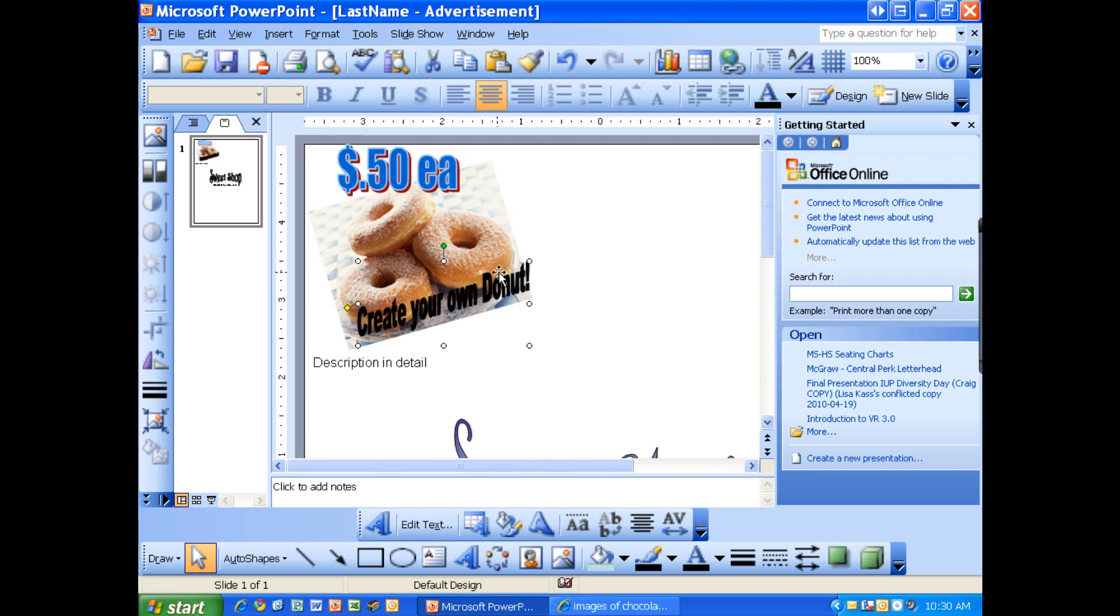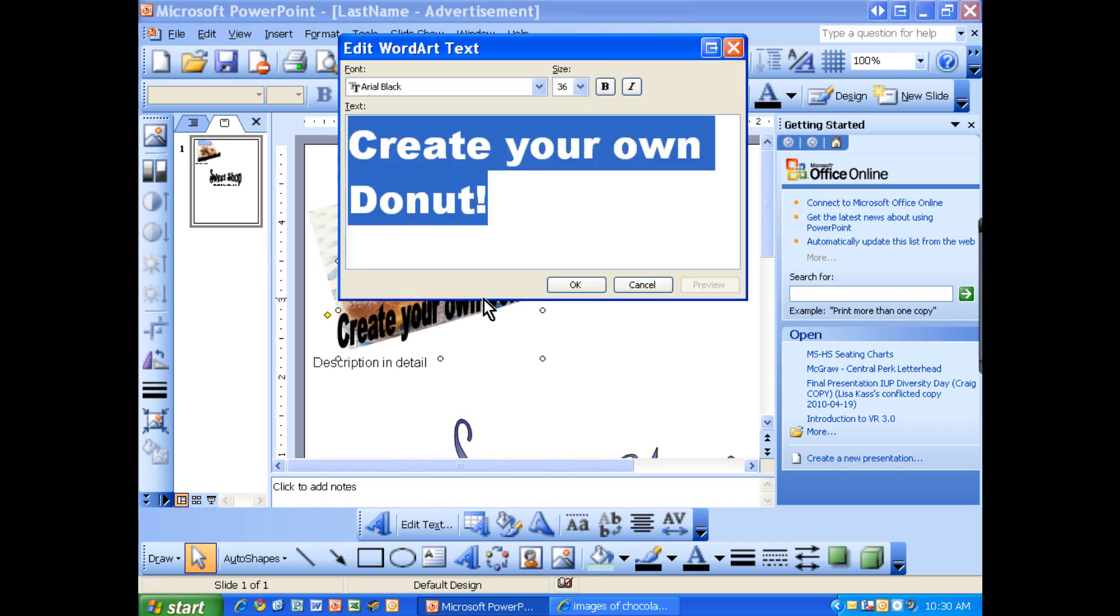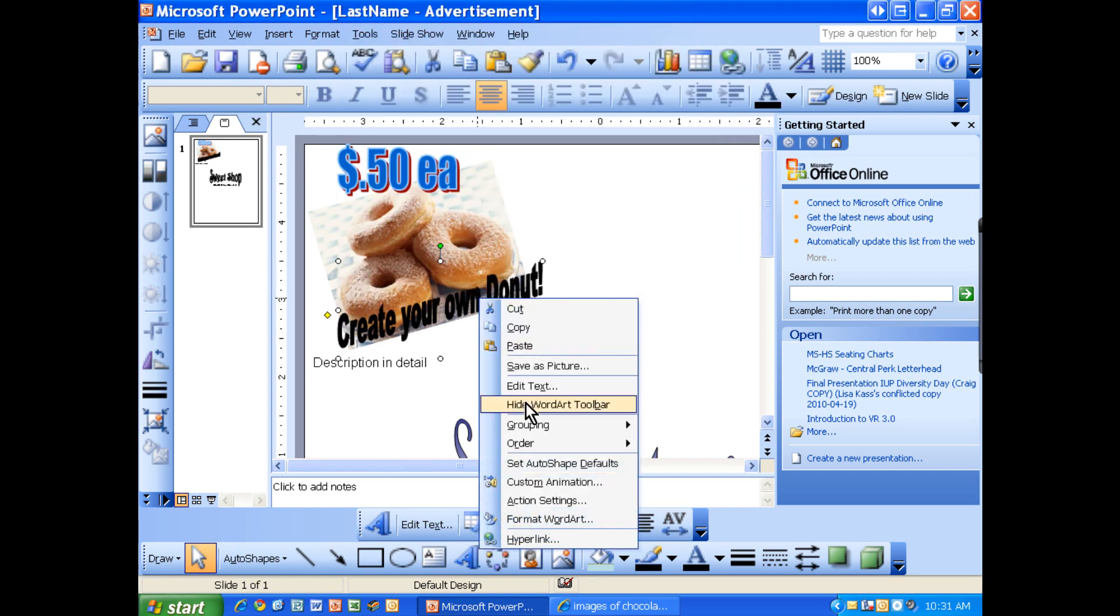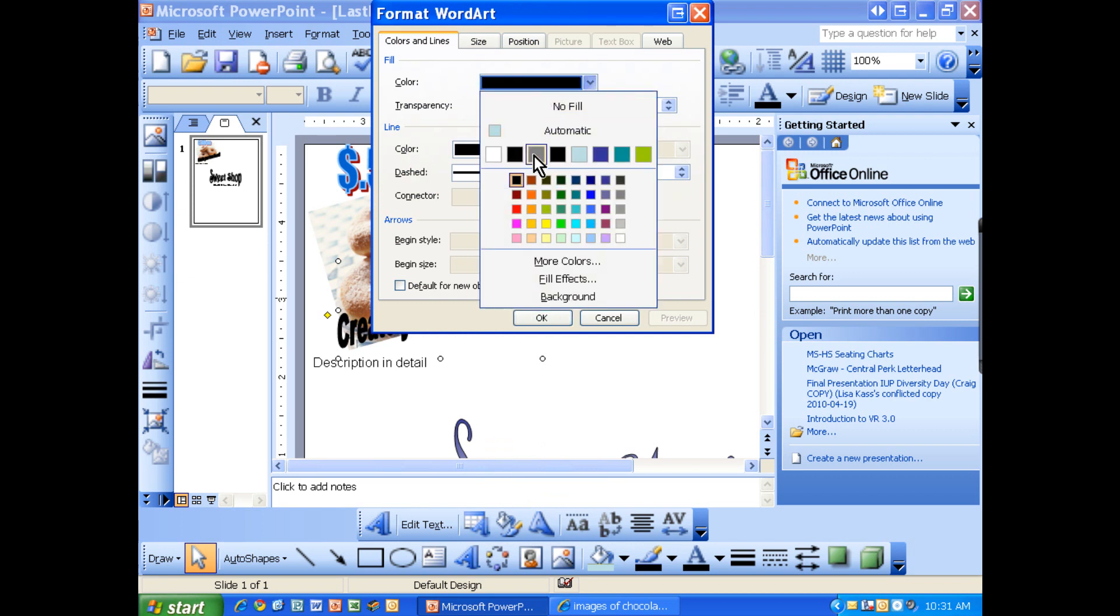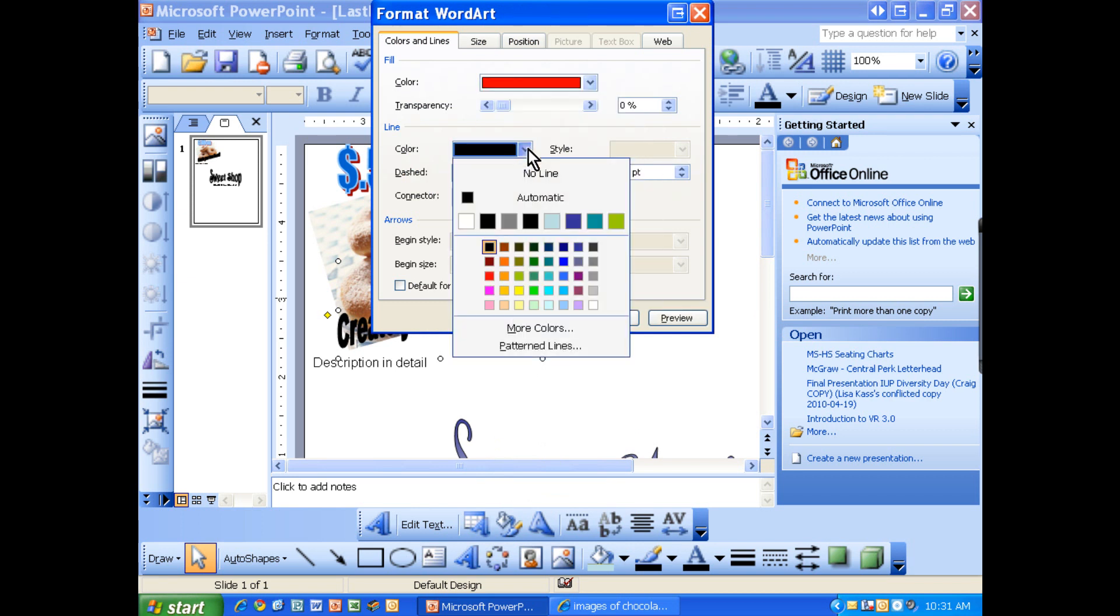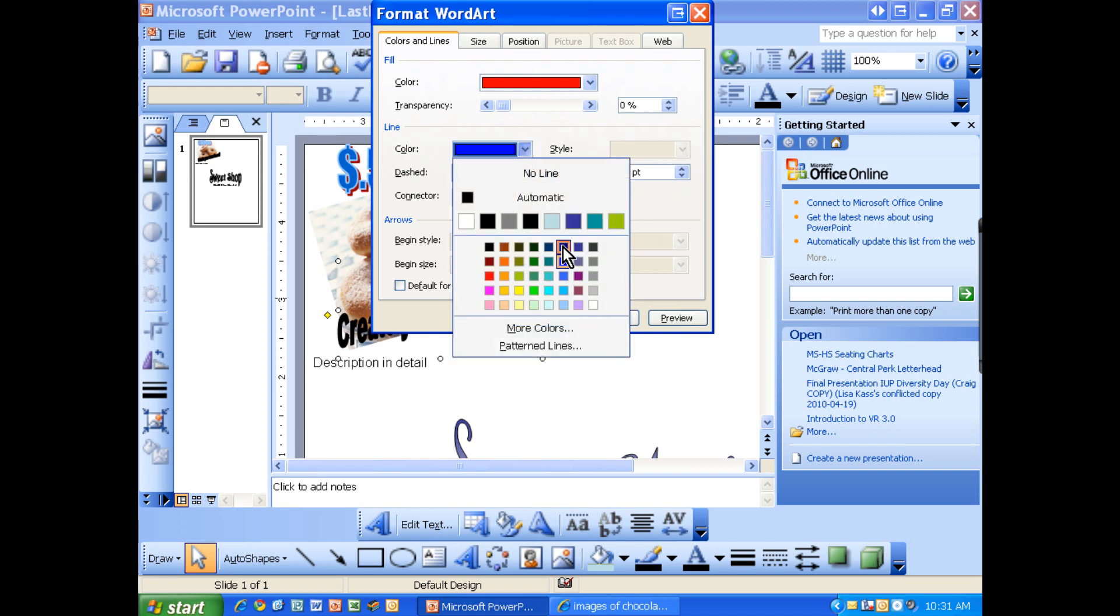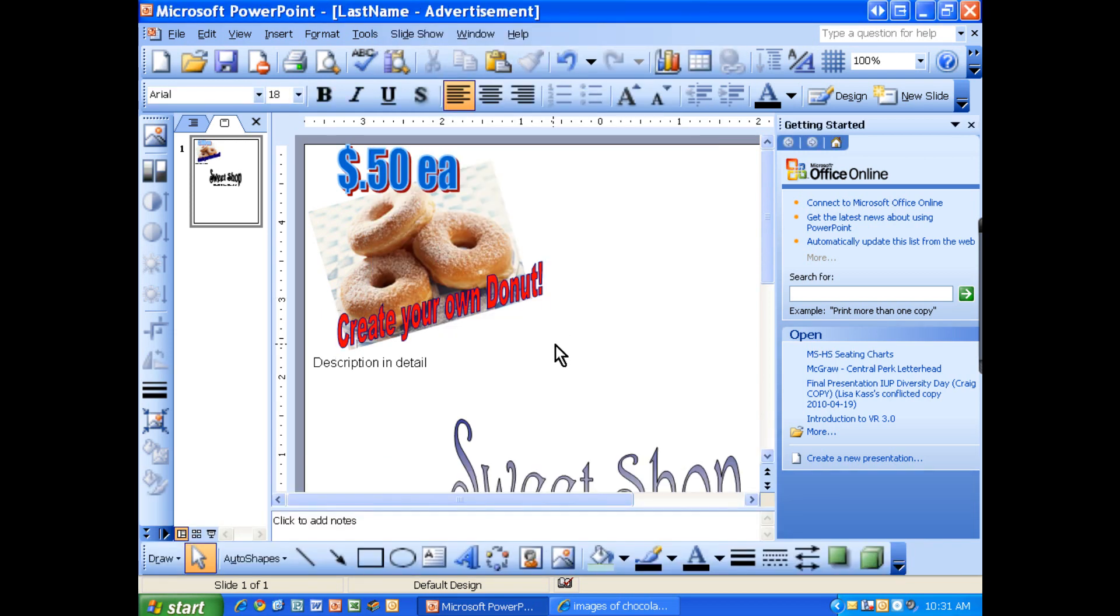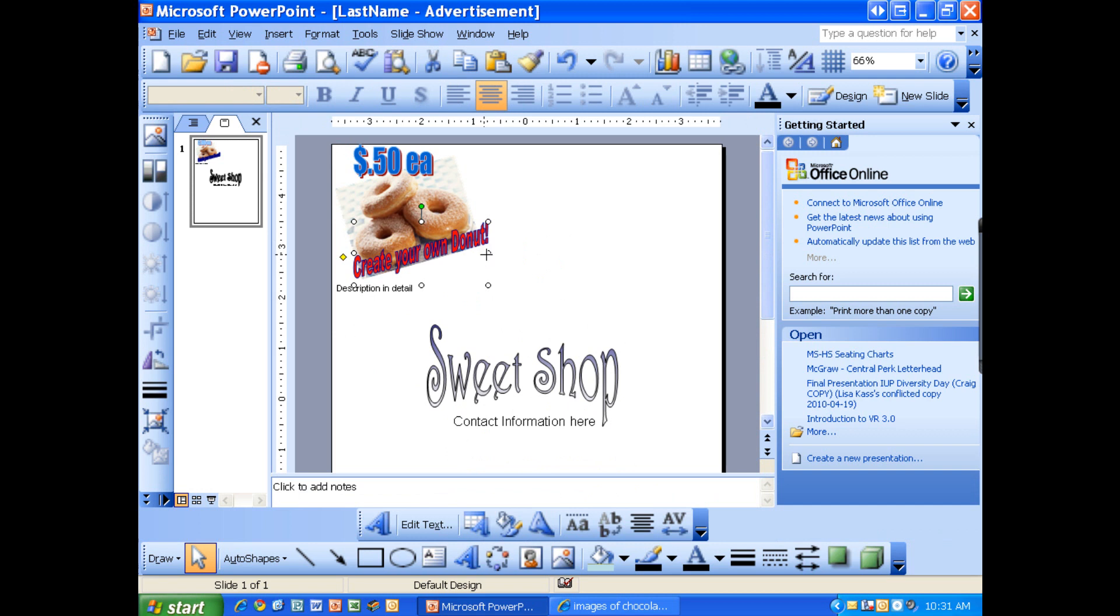And we have our name here. So now that we have that, we can format this. Right click, format WordArt. And maybe I want this one to be a color that pops. Maybe I want a red, and I want a darker outline. Maybe a blue or something. Maybe a dark blue. Let's see what that looks like. That's nice. That pops off the screen. You can see that.